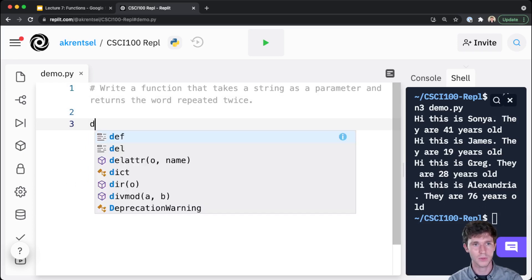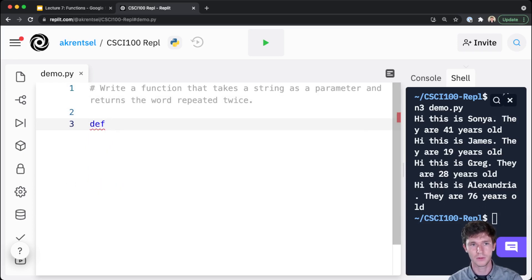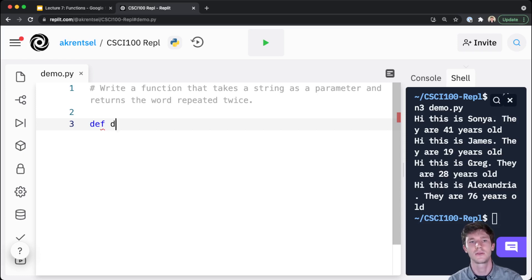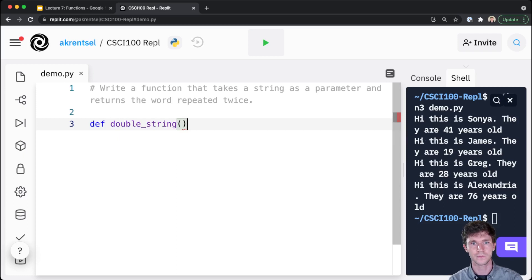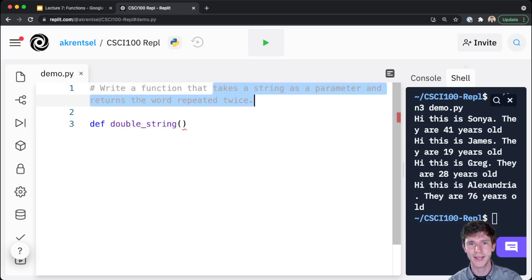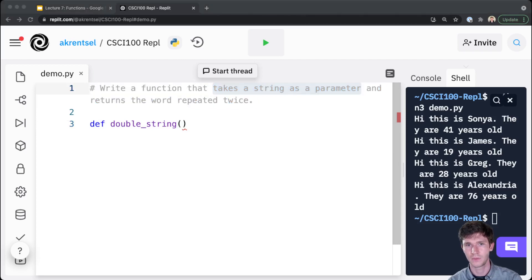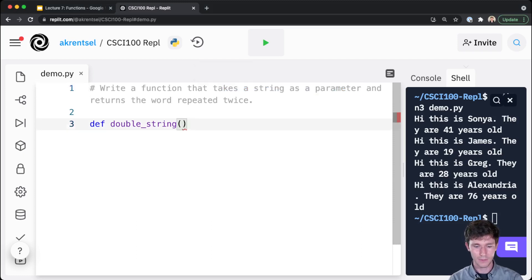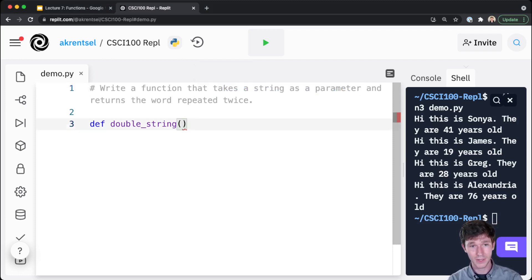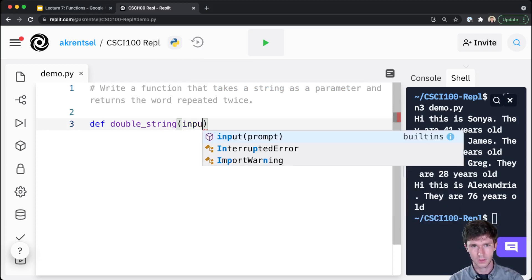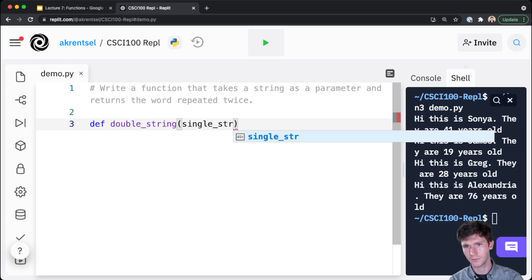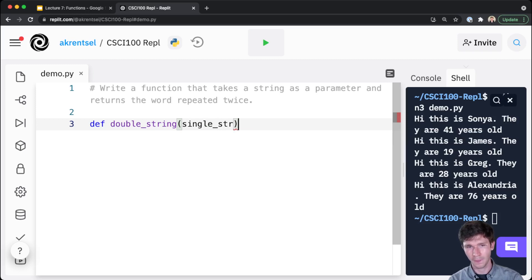Well, I start with a def keyword which stands for define, and then after a space I'm going to type the name of my function. Let's say that my function name is double_string. We say here that we want our function to take a string as a parameter - sometimes you might hear that people might say take the string as input to the function. So we do that by specifying in the definition that we'll have one input, and we're going to call that input variable single_str, followed by a colon.